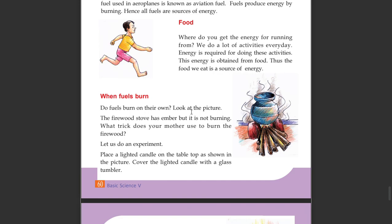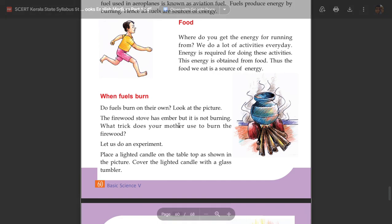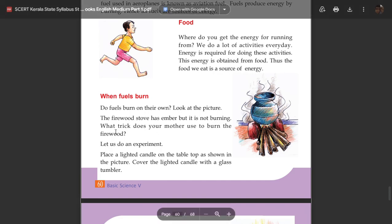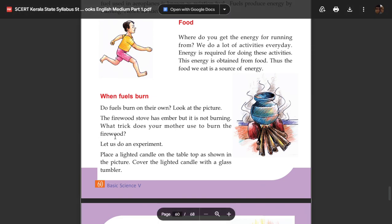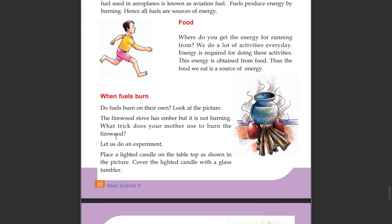Look at the picture. The firewood stove has an ember but it is not burning. What trick does your mother use to burn the firewood? Let us do an experiment.